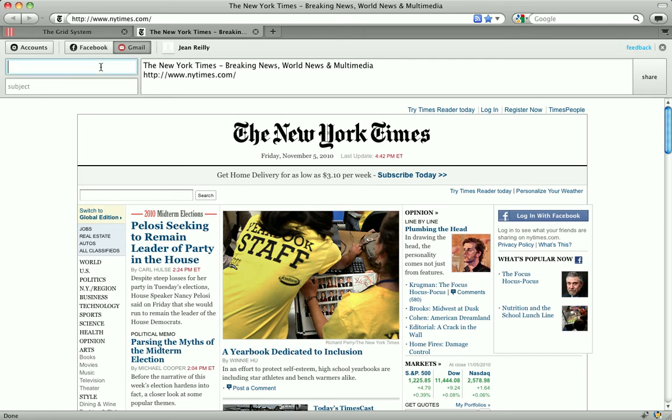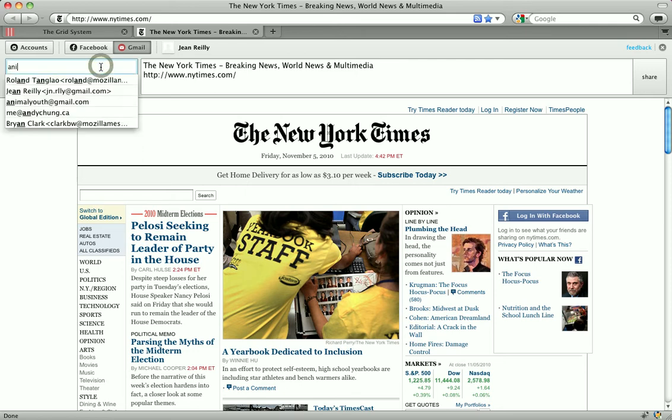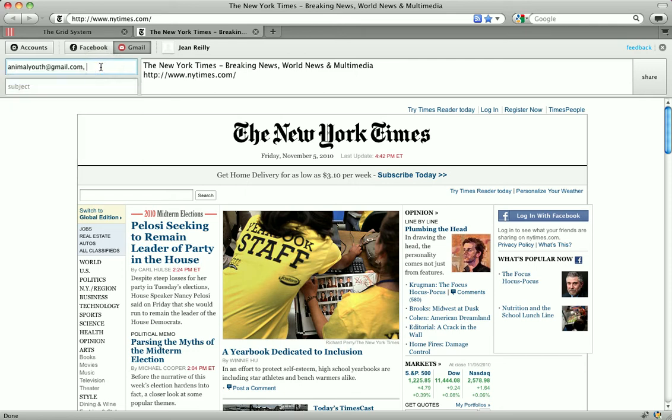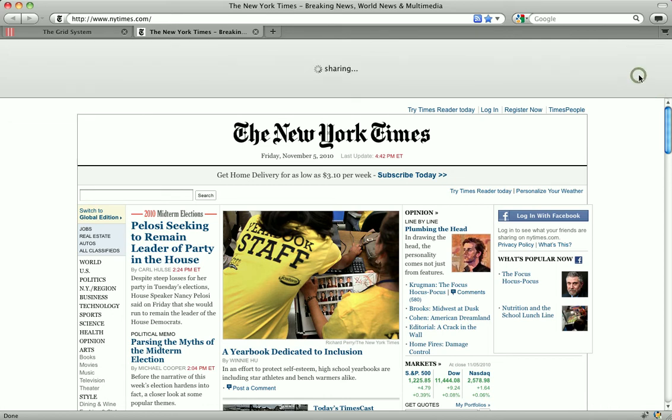So, let's send it to someone. Type in an email, type in a subject, and I hit share. And there you have it. That's F1.